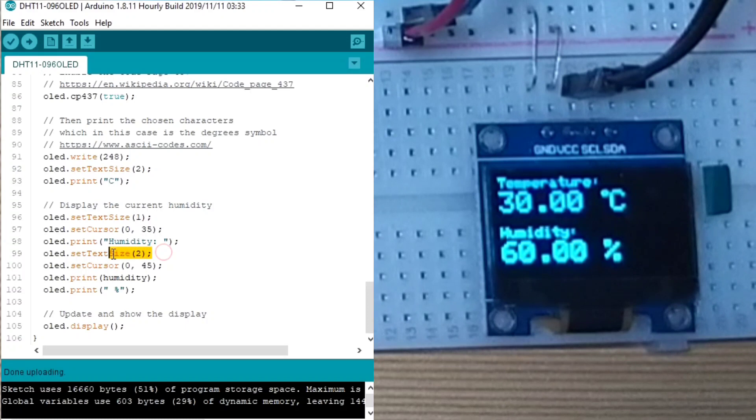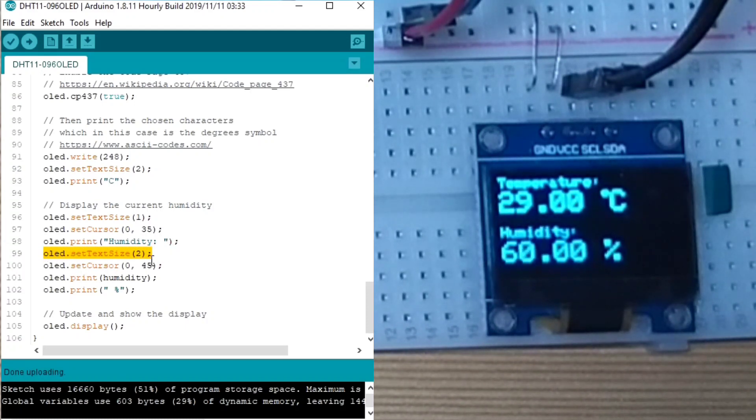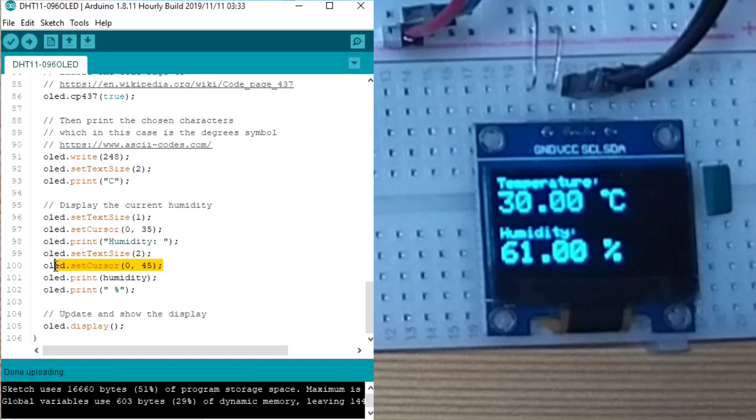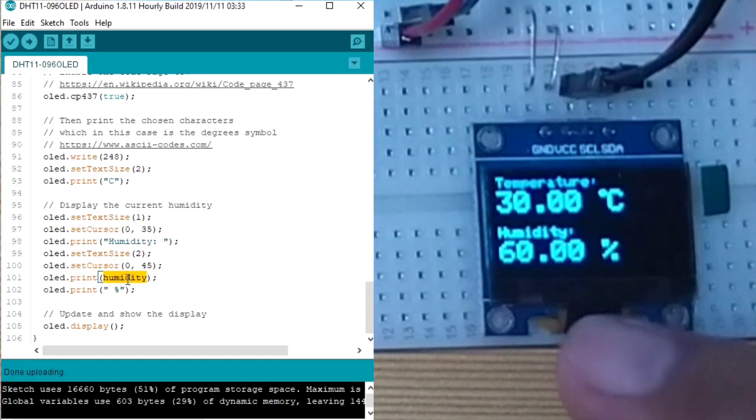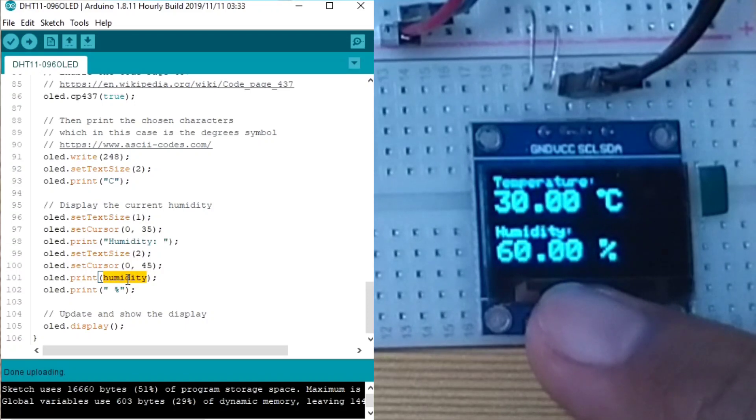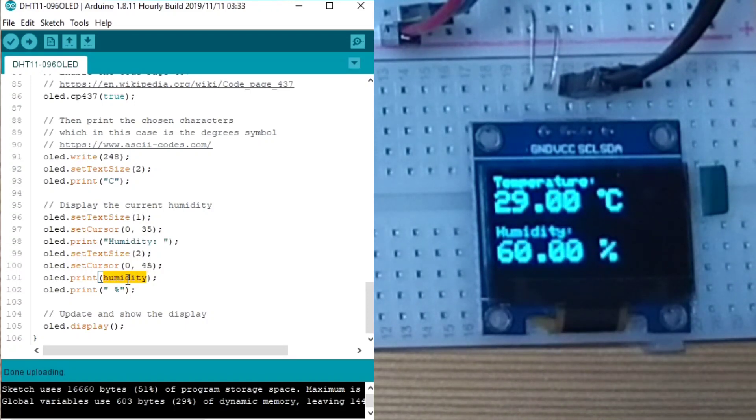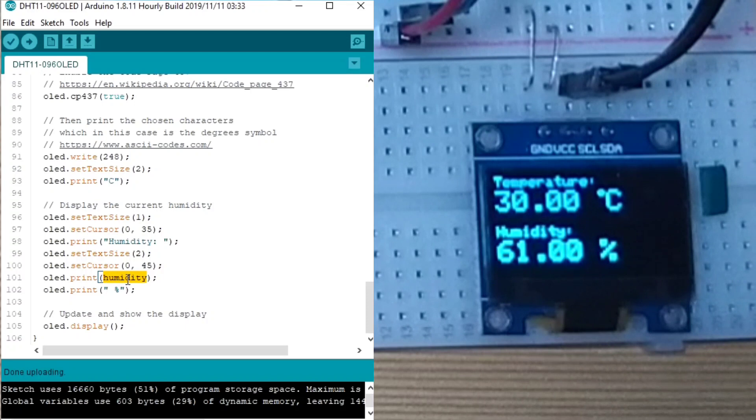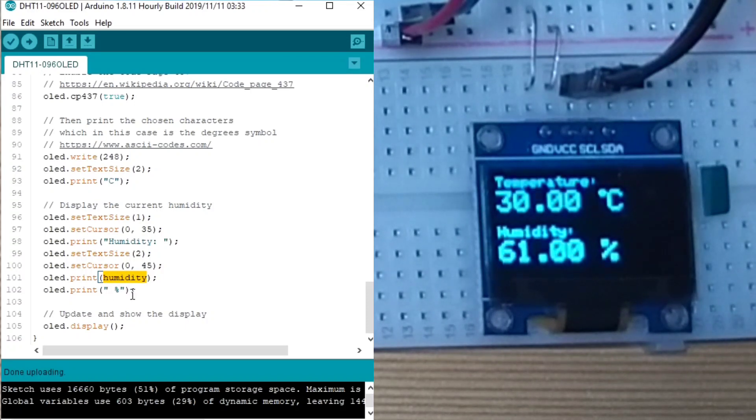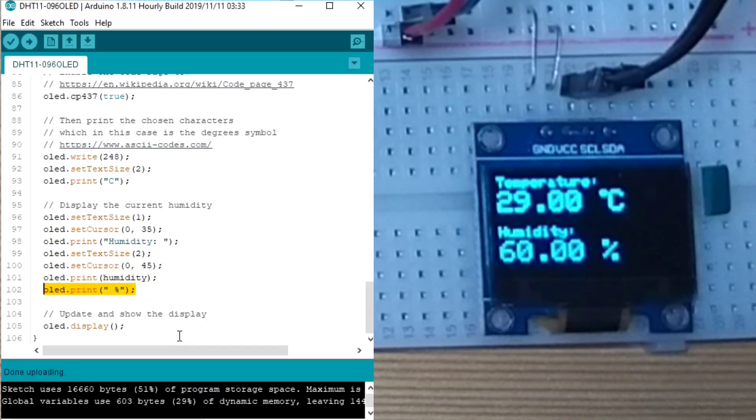Then, we set again the text size to 2 to get it bigger. We set the cursor to 0 and 45. And we display the humidity value, which is as of now 60.00. And to print the percent, we print the percent.